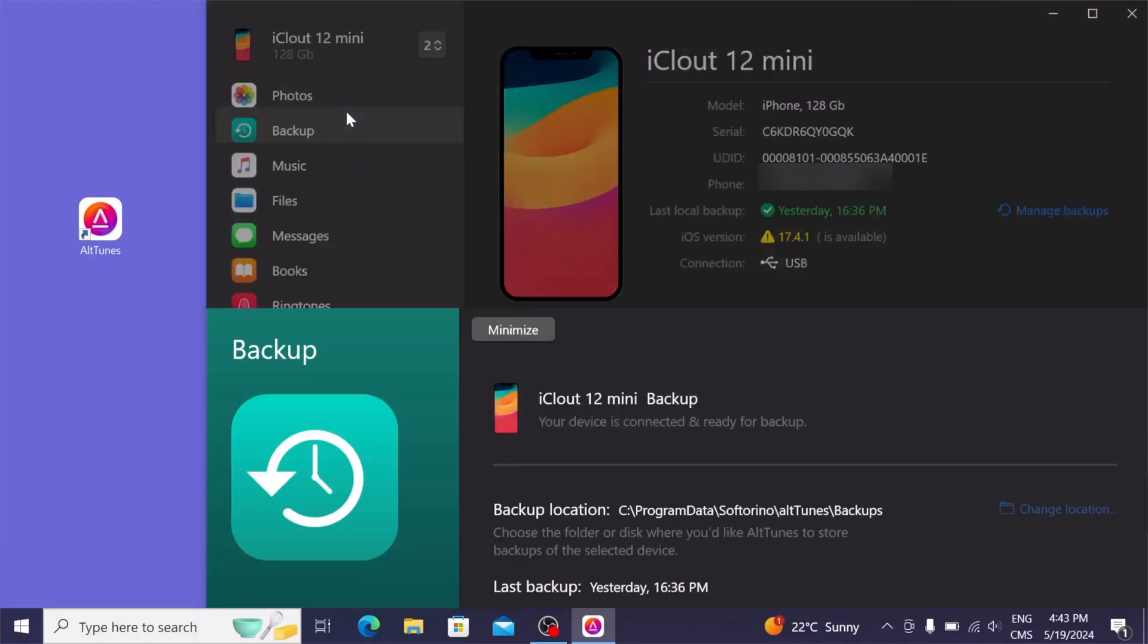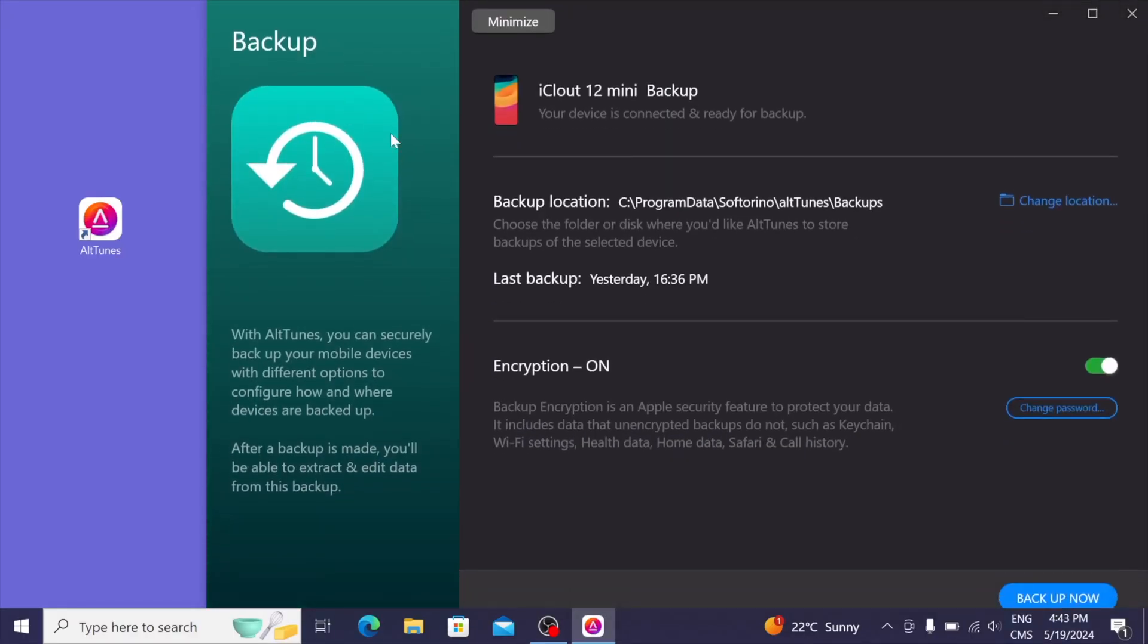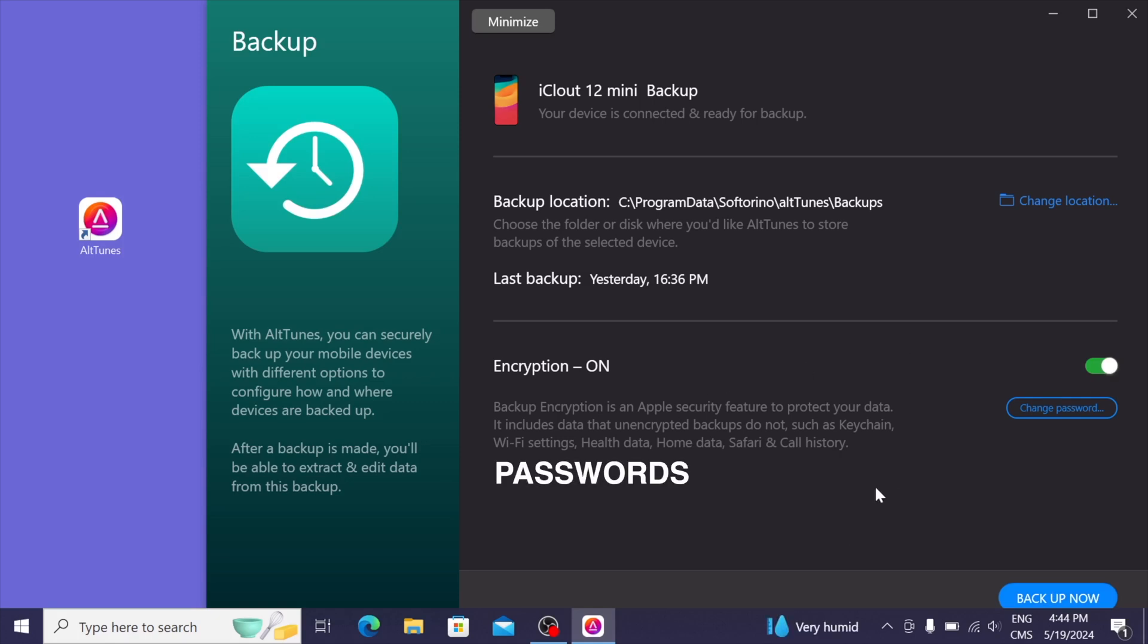Before we dive into any of these features, we need to make a backup. So let's click on backup. And as you can see, there's a big backup now button at the bottom right. Before we press that, I want to show you encryption on. With encryption on, the backup will save things such as your password,